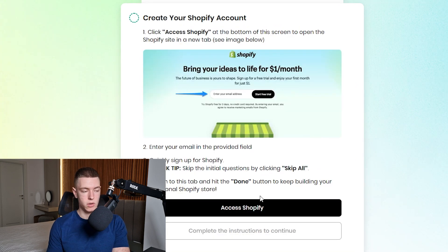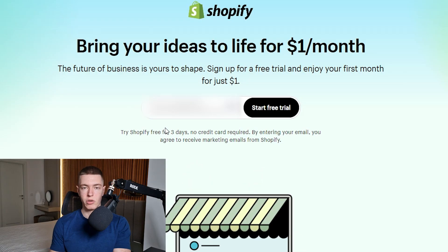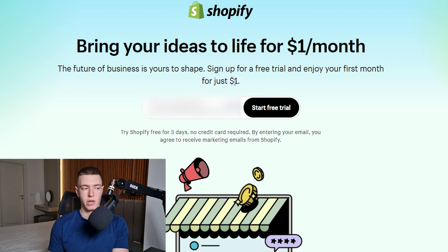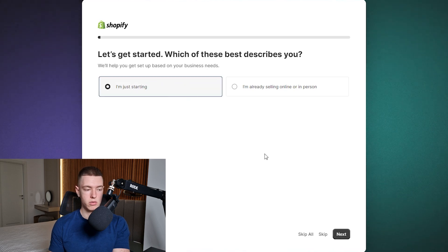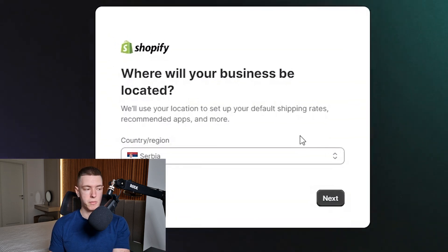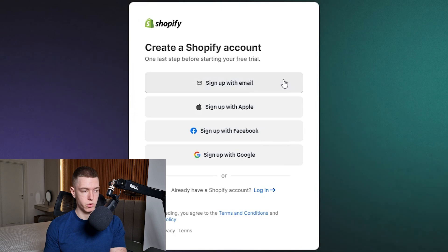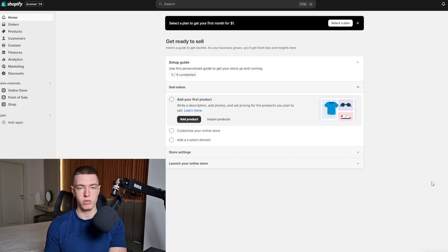Next we need to go over to Shopify and set up an account. Click on 'Access Shopify' and enter your email — ideally the same one you used for Build Your Store. When you sign up you'll also get three days for free, and then your first month is only one dollar. Click 'Start Free Trial.' Shopify will ask a few questions which you can skip, then select your country and click Next. Click 'Sign Up with Email,' set a password, and click 'Create Shopify Account.' Now we're inside Shopify.